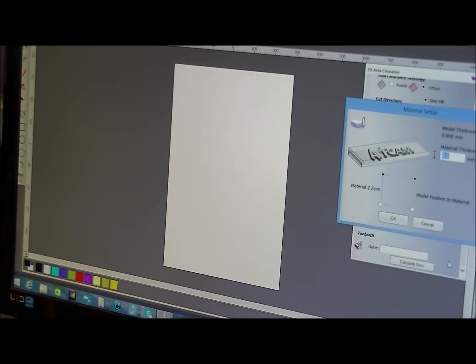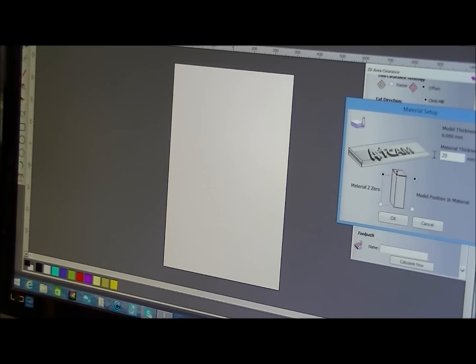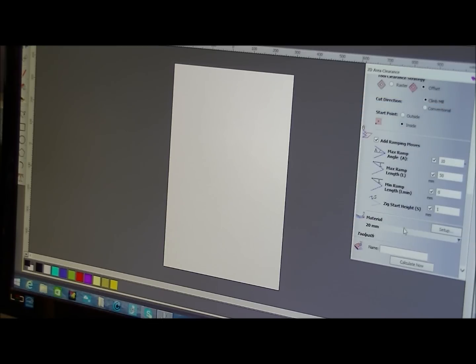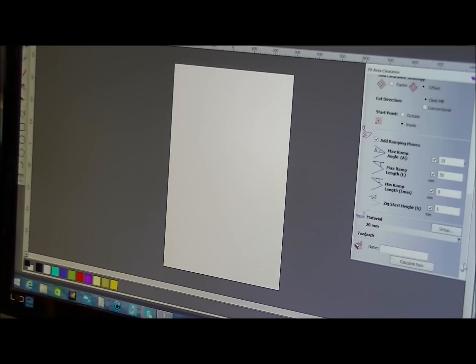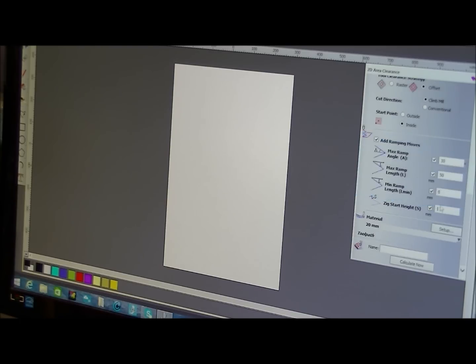And we're going to set up the material now. In other words, tell AdCam a little information now about the material that we're using. In this case, look, we're just going to say it's 20mm thick. It really doesn't matter to the program, just so the program knows it's got material there to machine away and it's not going to go through the table. So we'll okay that. And really that's it. And you just press calculate. There we go. Can't calculate for the following reasons: no vectors. Oh, silly old me.